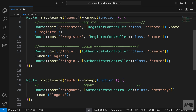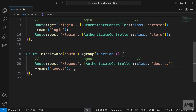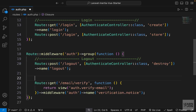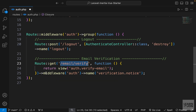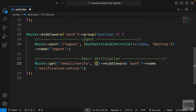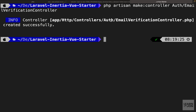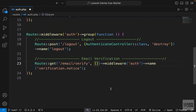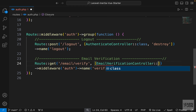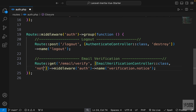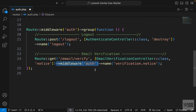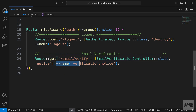Going to auth.php where we have our authentication routes, inside the authenticated users middleware group, I'll paste the notice GET route. It goes to a URL and returns a view we'll create shortly. Let's replace the inline function with a controller array. We don't have that controller yet, so in the terminal: 'php artisan make:controller Auth/EmailVerificationController'. Make sure the route name is exactly 'verification.notice' because Laravel looks for that exact name.